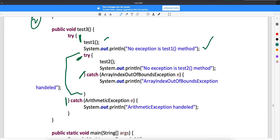But whenever there are any exceptions in the parent try block, it will not go inside the inner catch. It will come out and go to the outer catch block. So whenever there are exceptions in the test1 method, it will directly go to the outer arithmetic exceptions catch block. But whenever there are exceptions in the test2 method, it first goes to the internal catch block, and only if the type doesn't match will it go to the parent catch block.